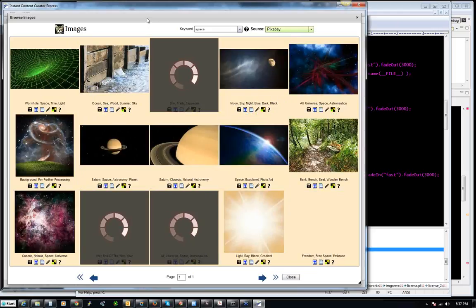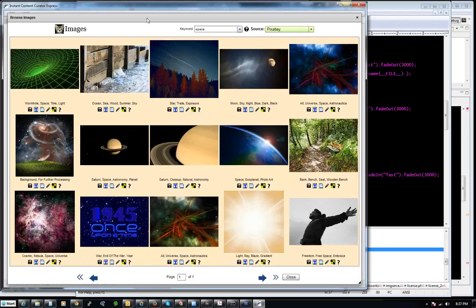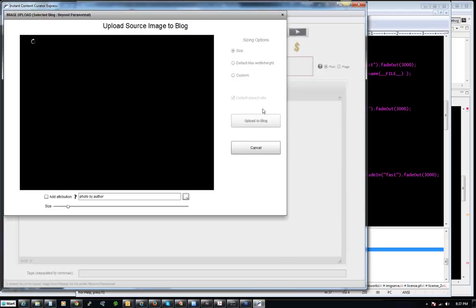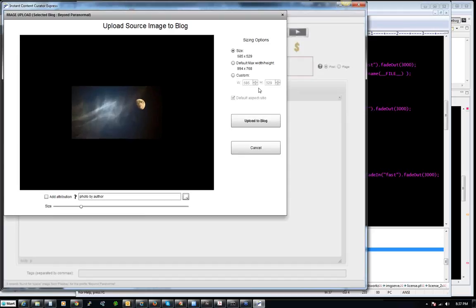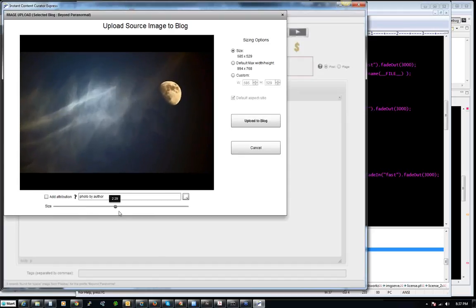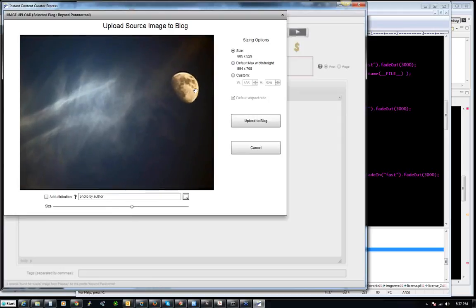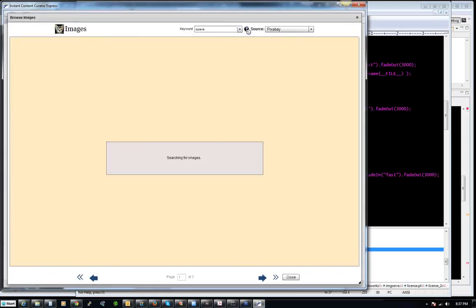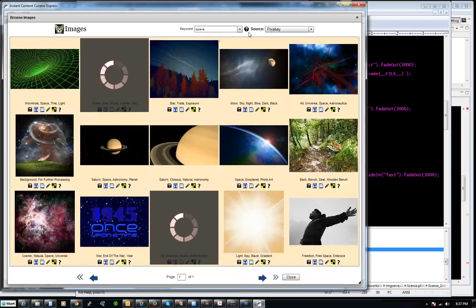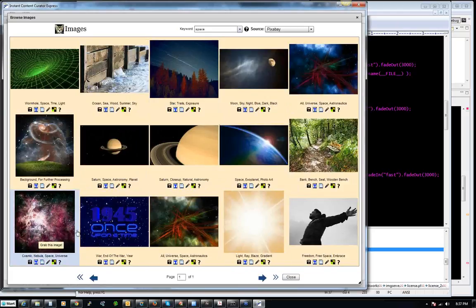Wow, Pixabay has some really hip stuff. This one right here may be a good one — it could be kind of mistaken for what it looks like in the video. It's very tiny though, that's the only problem. I can ramp it up really huge but it pixelates if you do that, so that might not be the one I want. Let's see what else — this is nice: cosmic nebula, space, universe. I really like this one too, but it's a little bit too artsy for what I'm trying to do here.